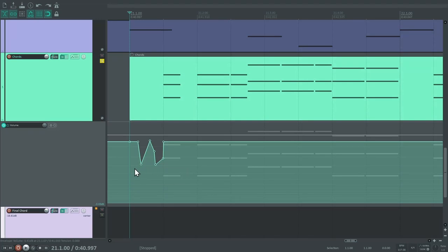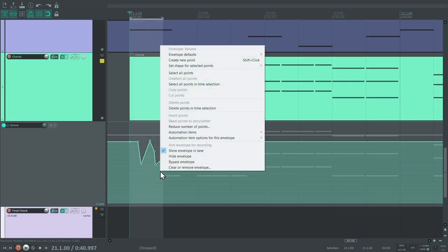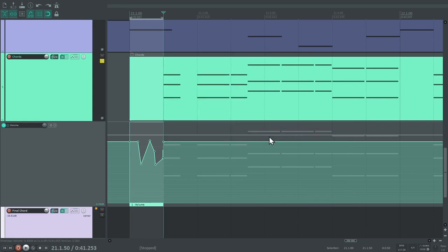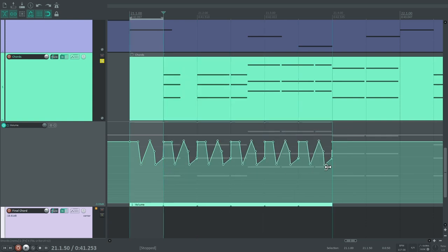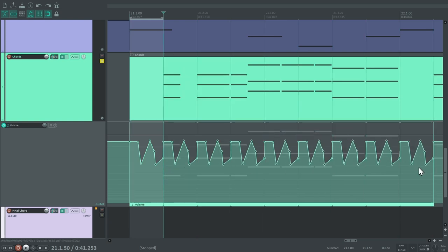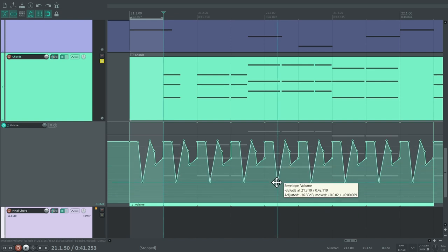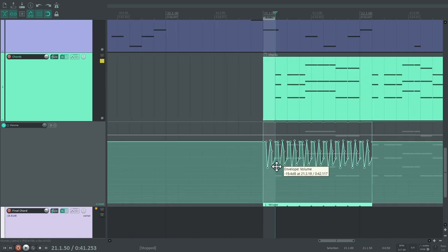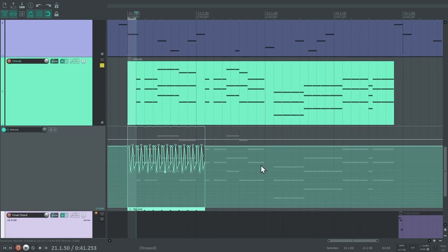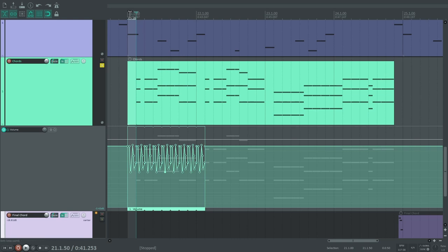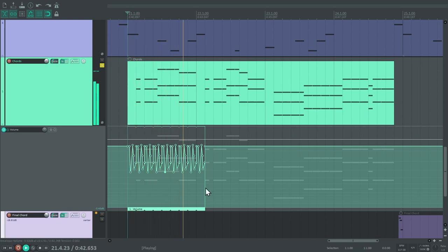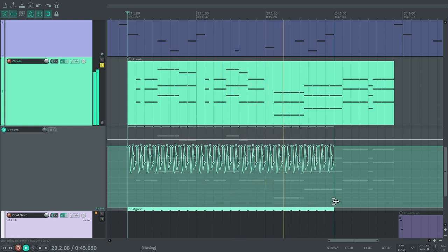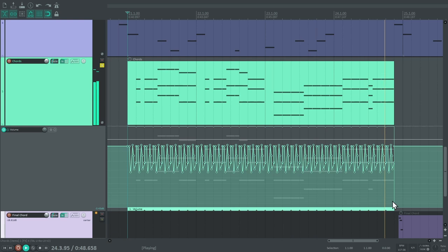What's really cool is that you can create an automation item out of any part of your envelope. You can then loop this automation item, and every change you make to it is propagated throughout the loop. Here I'm using it on a volume envelope to achieve a rhythmic staccato effect. You could also use this technique on a pan envelope to create a panning tremolo.